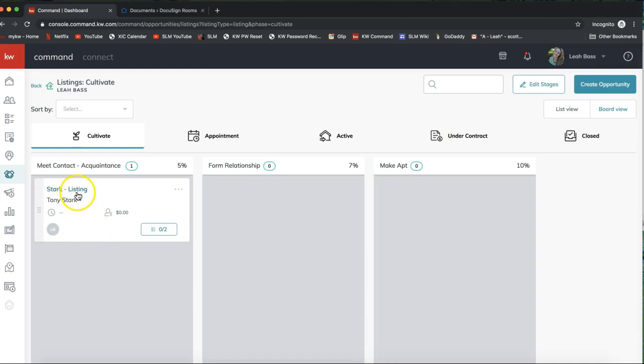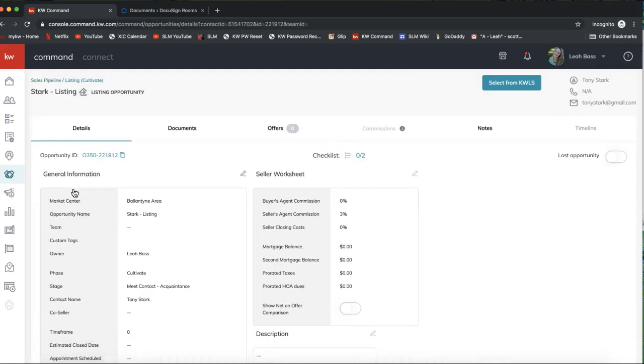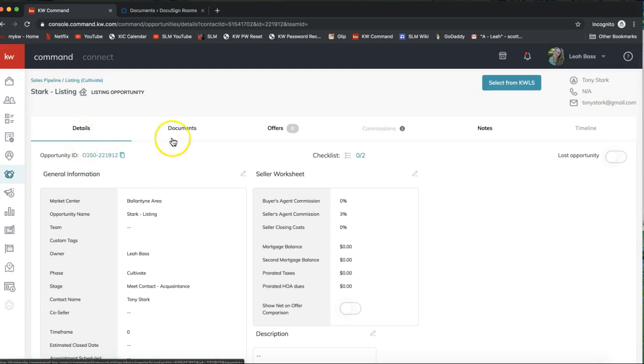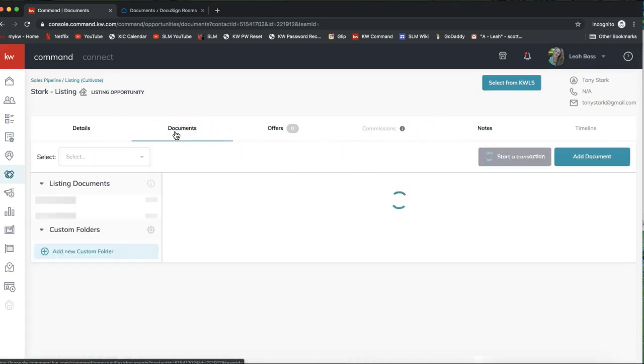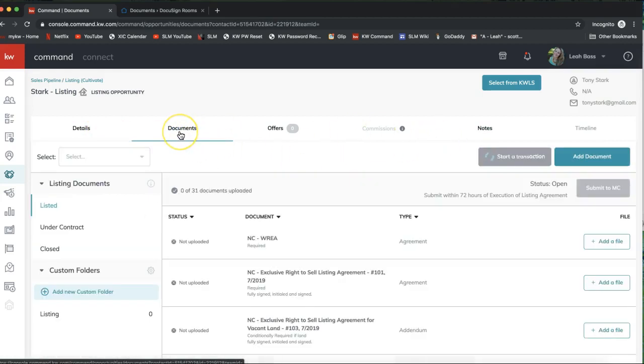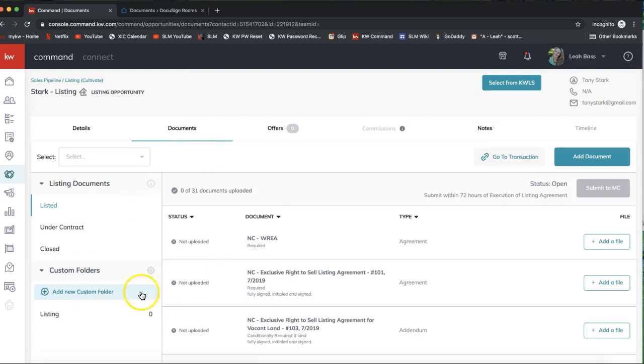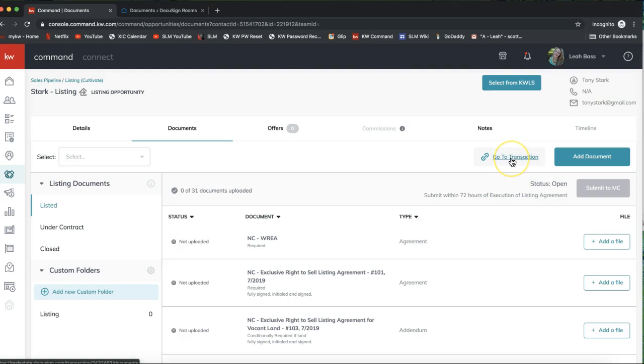It takes you into the details of the opportunity where you'll see some options at the top. Focusing on the Documents section, this is where your documents and checklists and compliance will be. You can see right here it says Go to Transaction, and that will integrate with DocuSign. If I go ahead and click on Go to Transaction it will pull me into DocuSign.